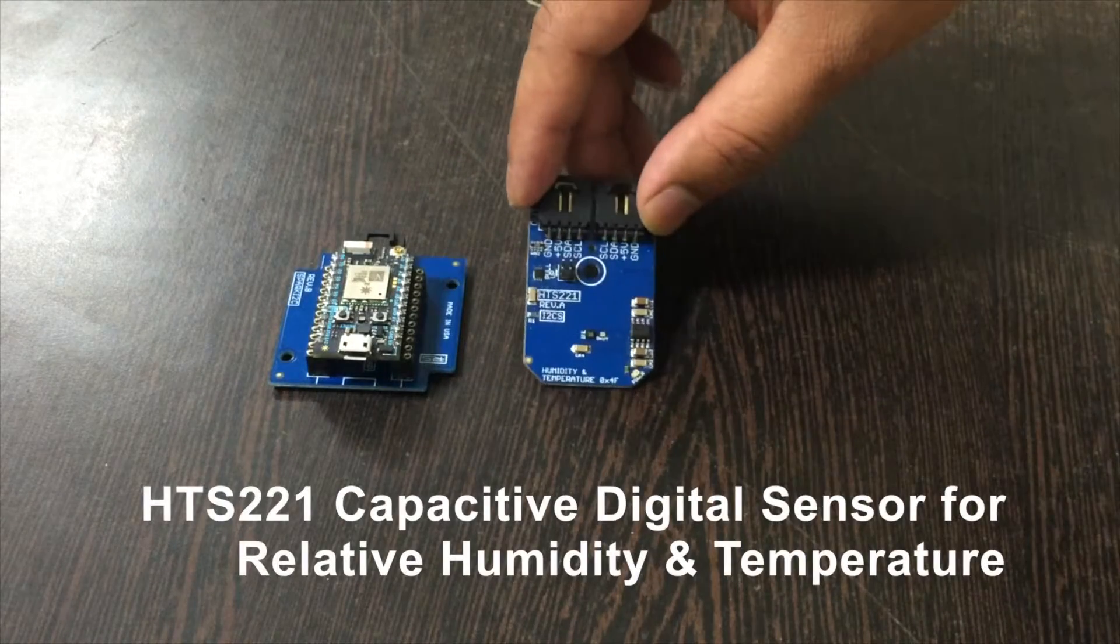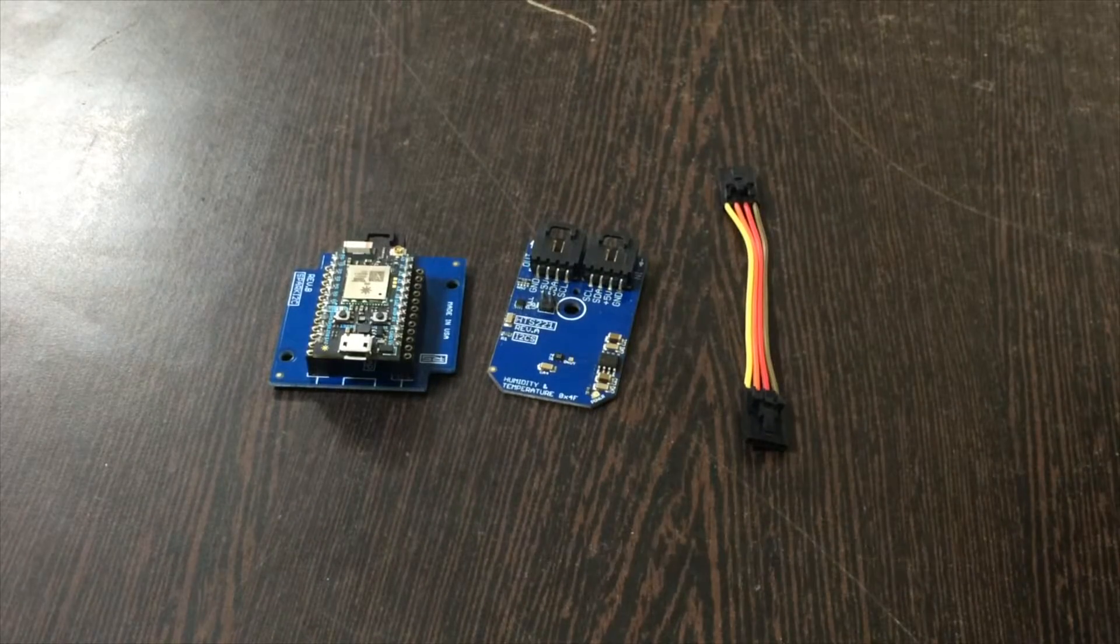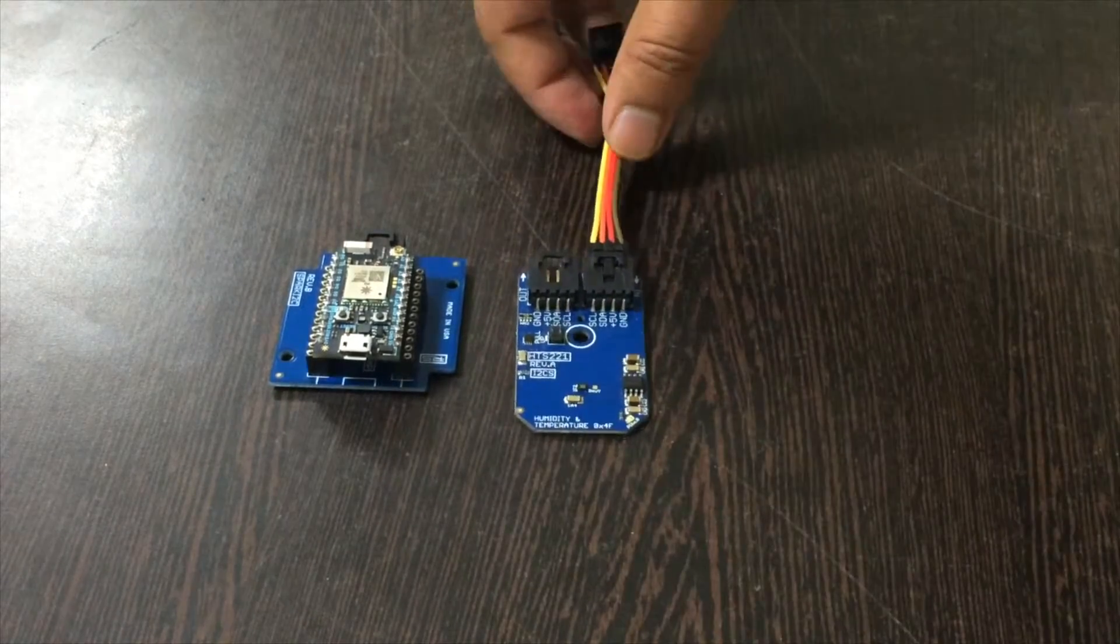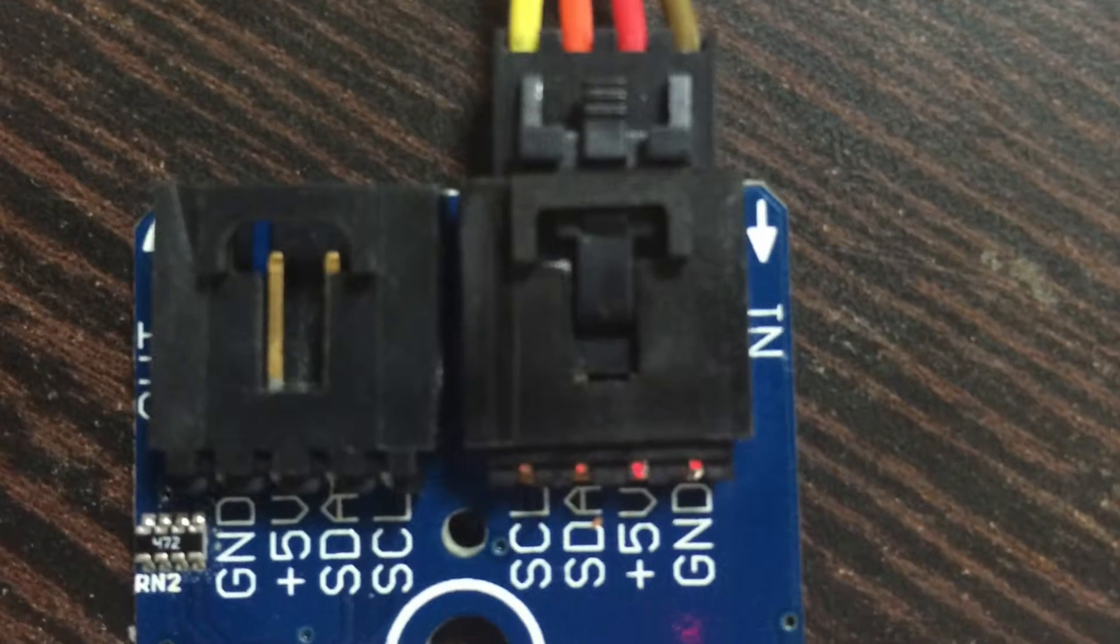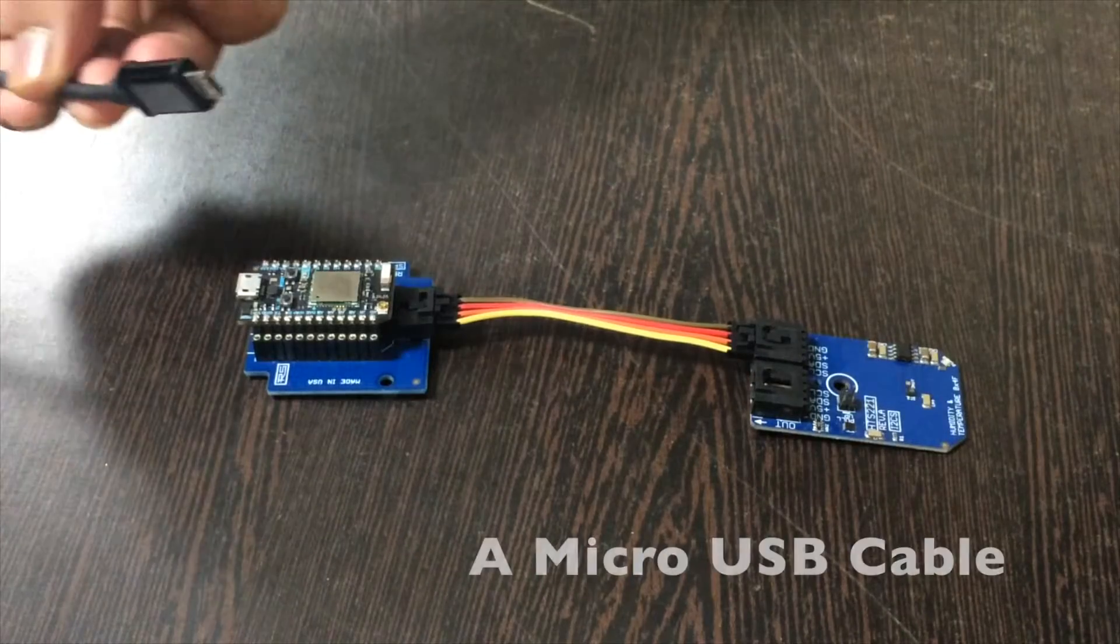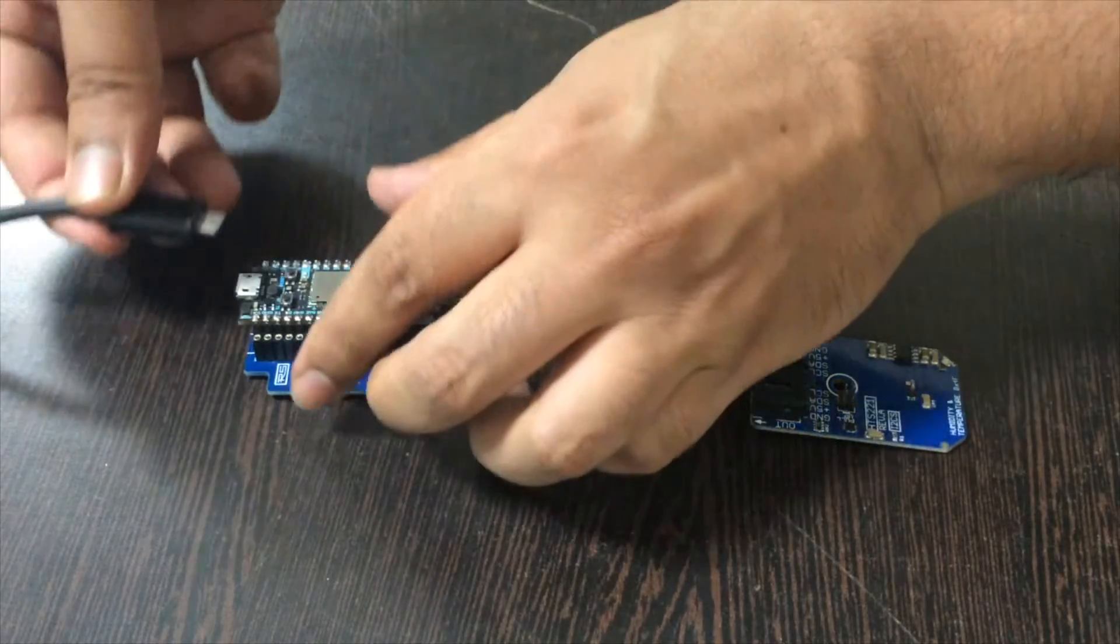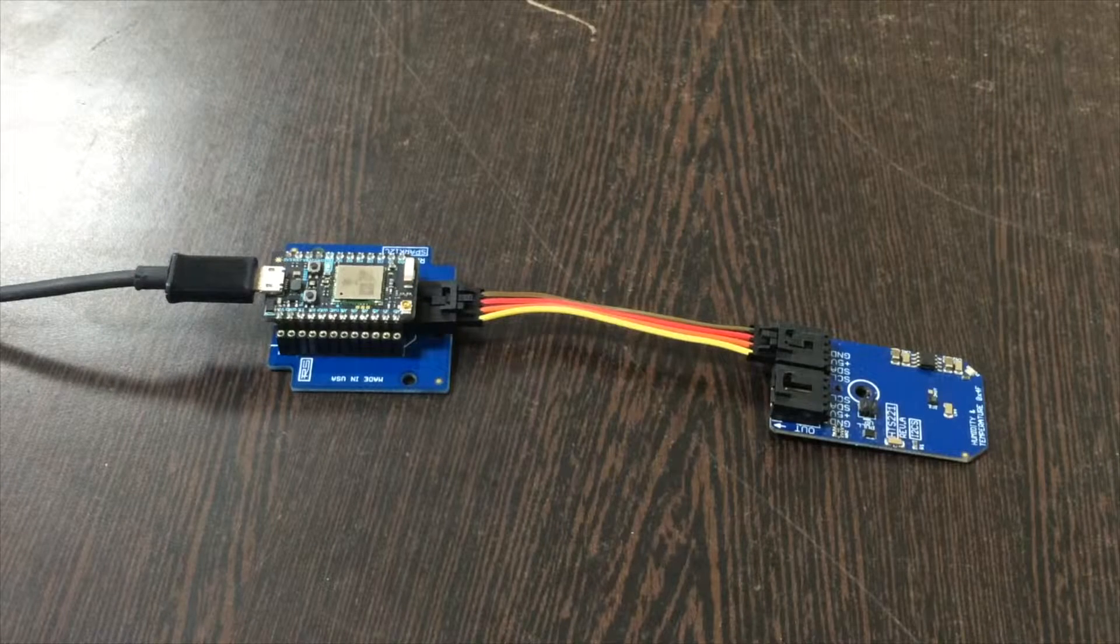Now we require our sensor, the HTS221, and a connecting cable. Make the connection of the cable and the sensor like this, and make sure that the brown wire of the cable should be connected to the ground terminal of the sensor. The same goes for the I2C shield. This is a micro USB cable which is required to power up our Particle Photon. Insert it here, and these are the connections which we require.